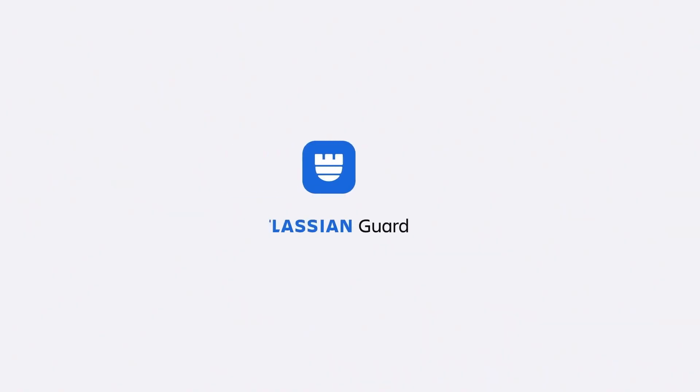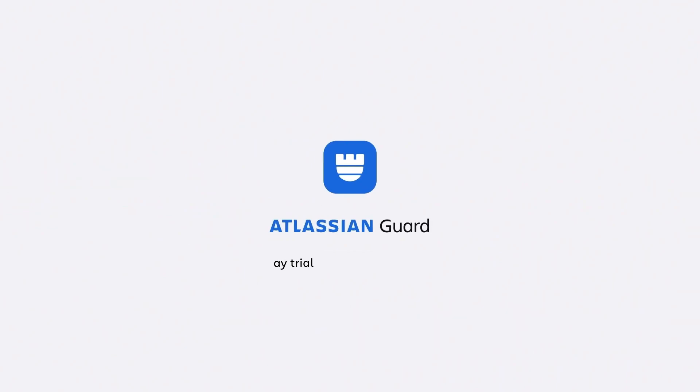Ready to see what Atlassian Guard Premium can do for you? Start your free 30-day trial today.